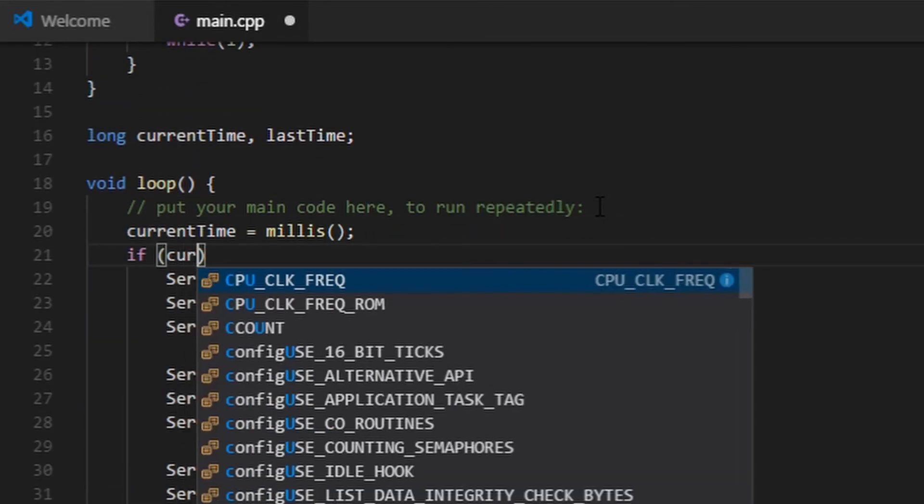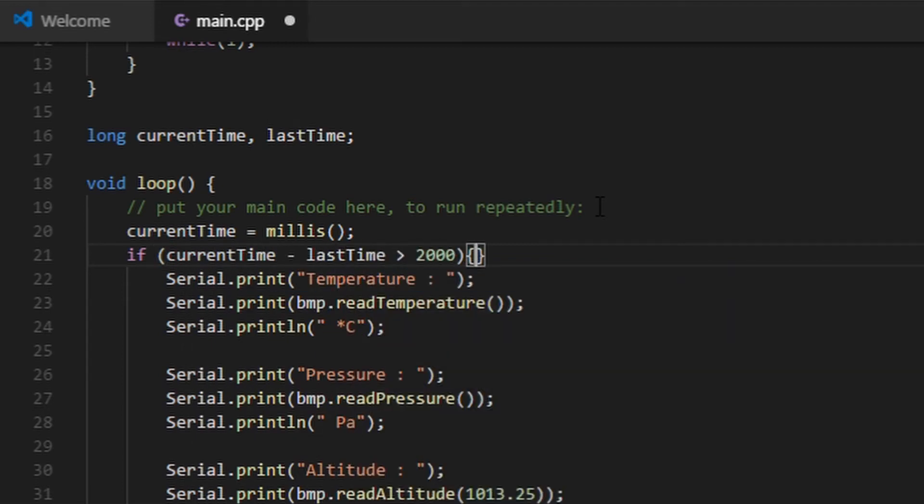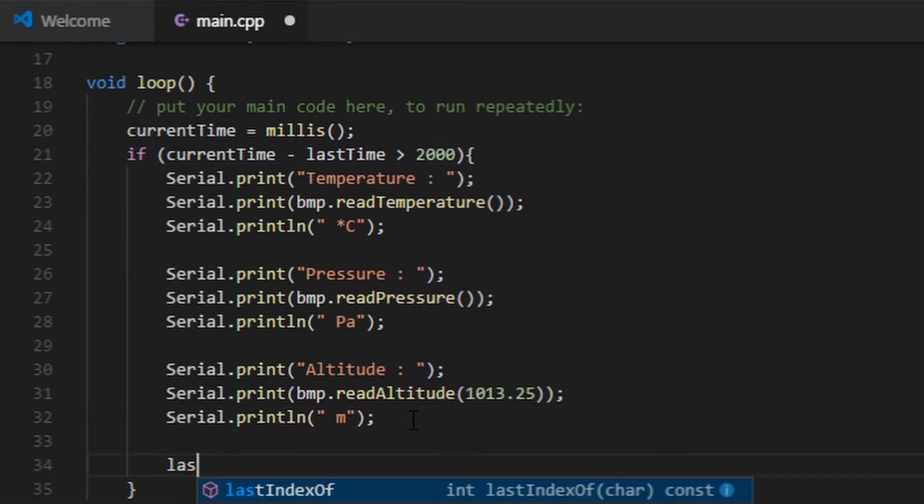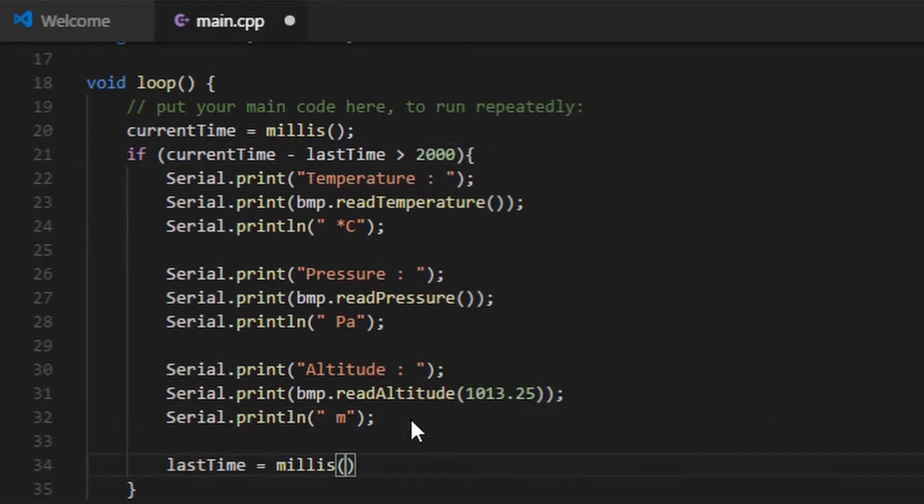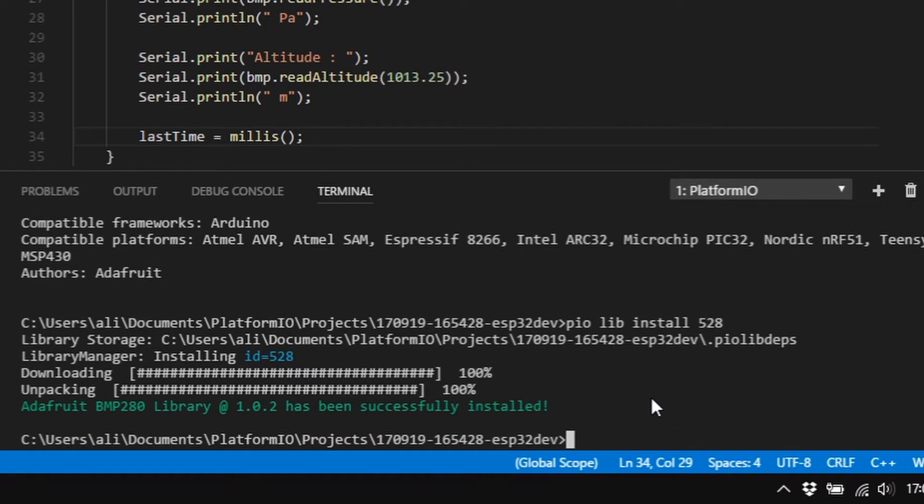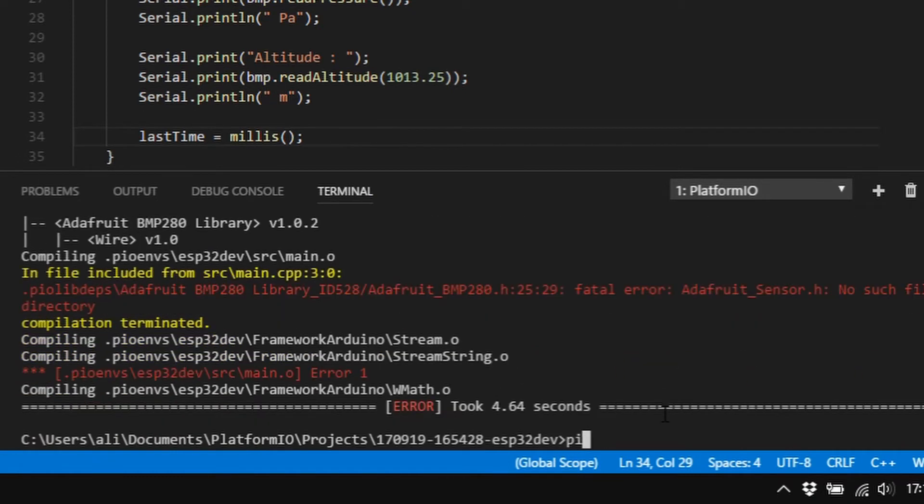And I will read the sensor every 2 seconds. And then compile the code. This library needs the Adafruit unified sensor library.